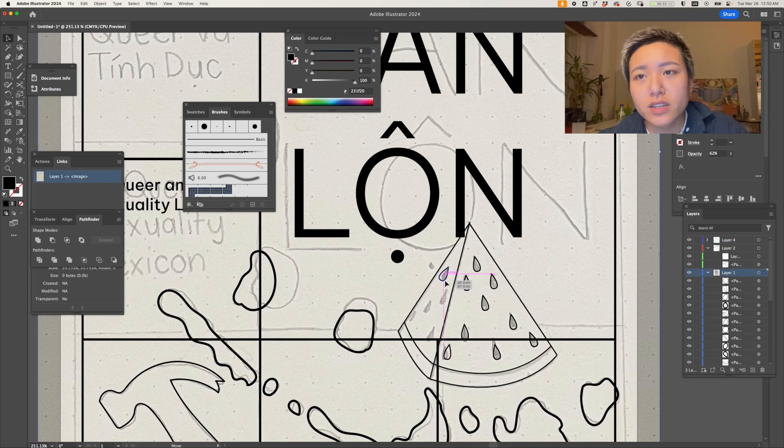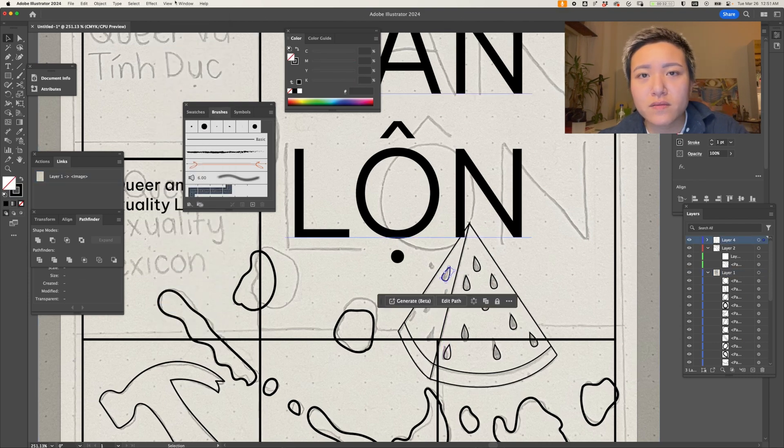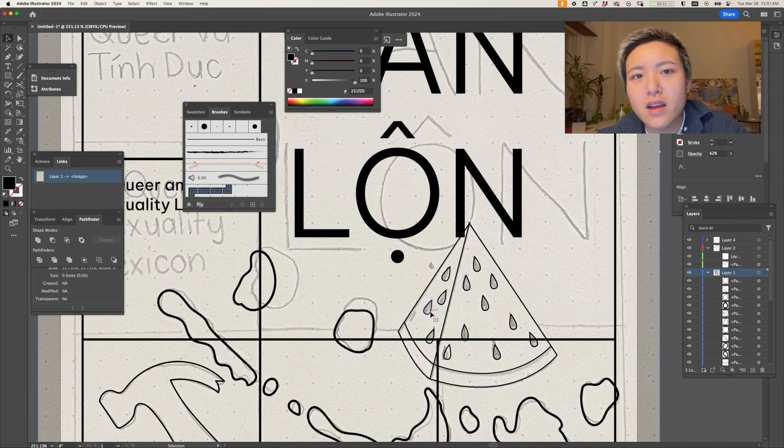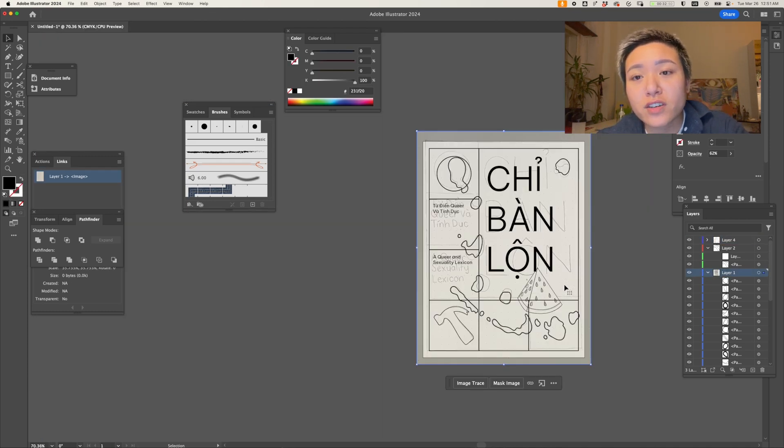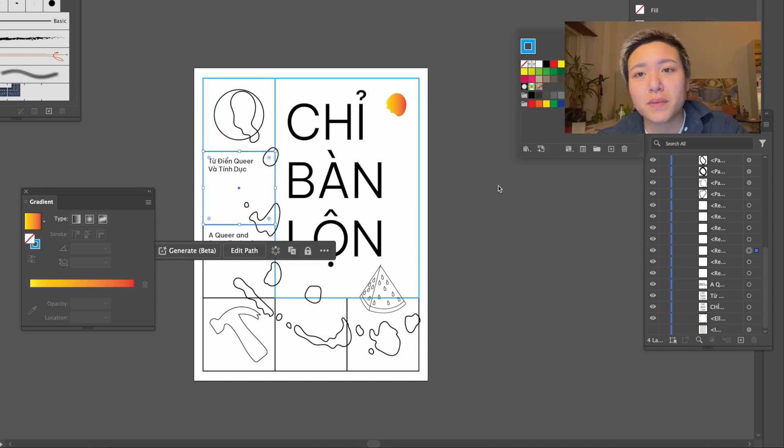Illustrator is also integrated with Adobe Fonts, which is just a massive library of some of the best fonts out there, and you can test them out on your project first in Illustrator before you decide to buy it.